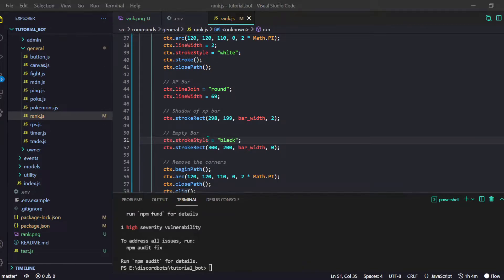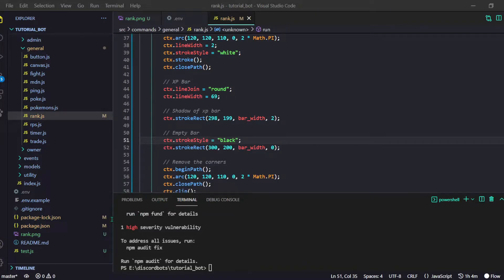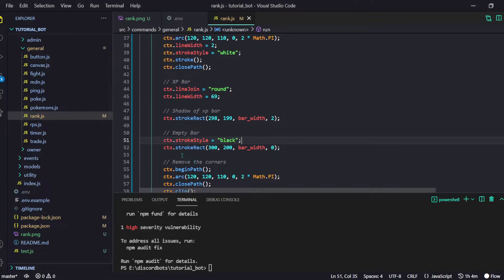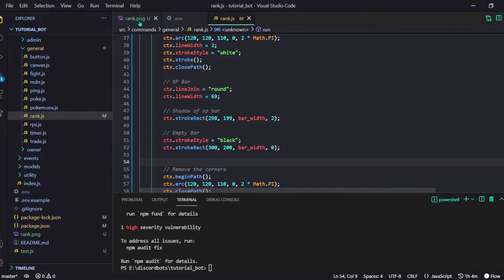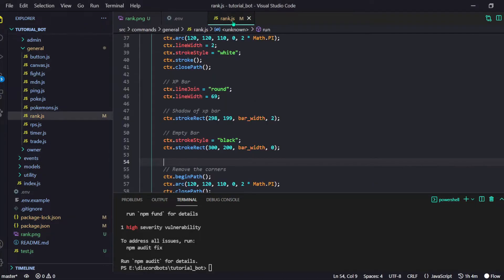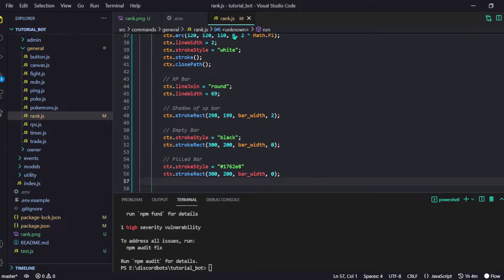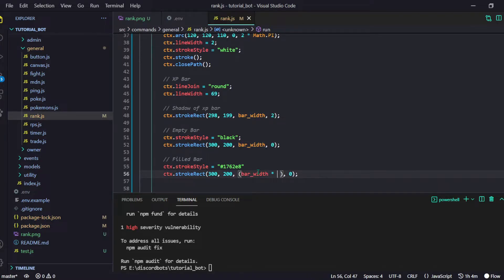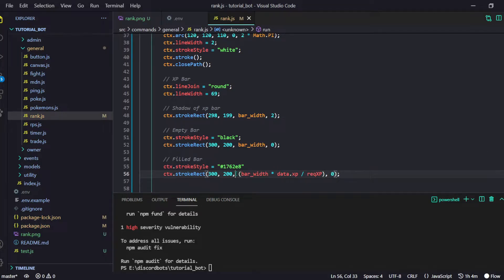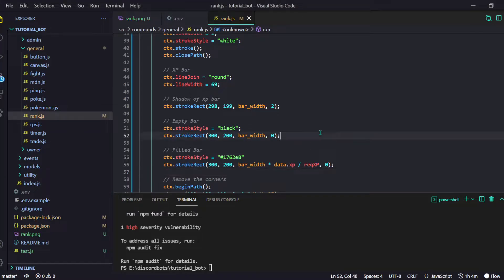The strokeStyle for the empty bar is black to show it's empty. Then we have another stroke style — a bluish color — for the filled portion. This time barWidth is multiplied by data.xp divided by requiredXp. But we never defined requiredXp — don't worry, I've got you. Our bar thing is done, we just have to add some text, but before that let's define our requiredXp.